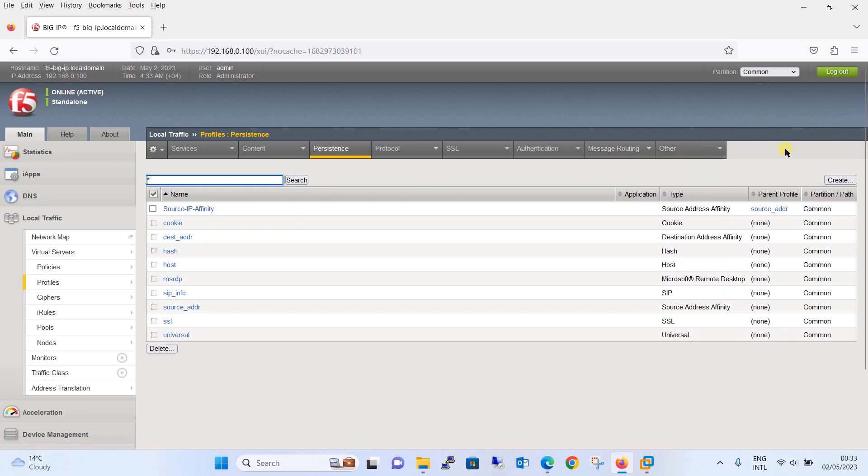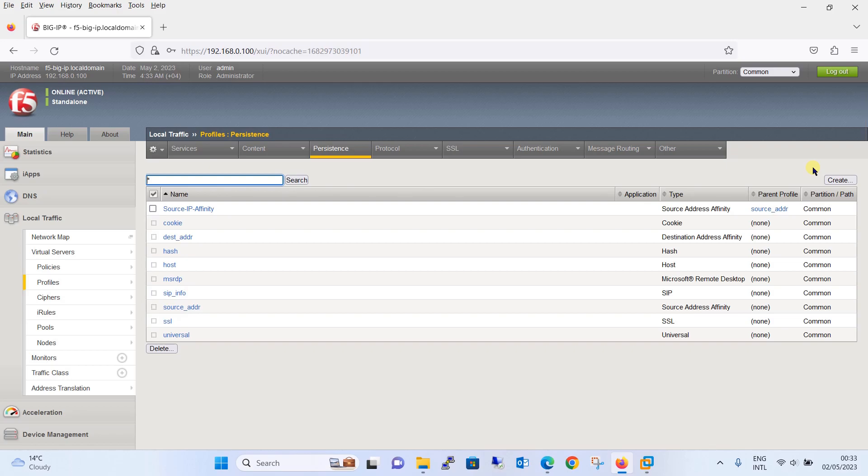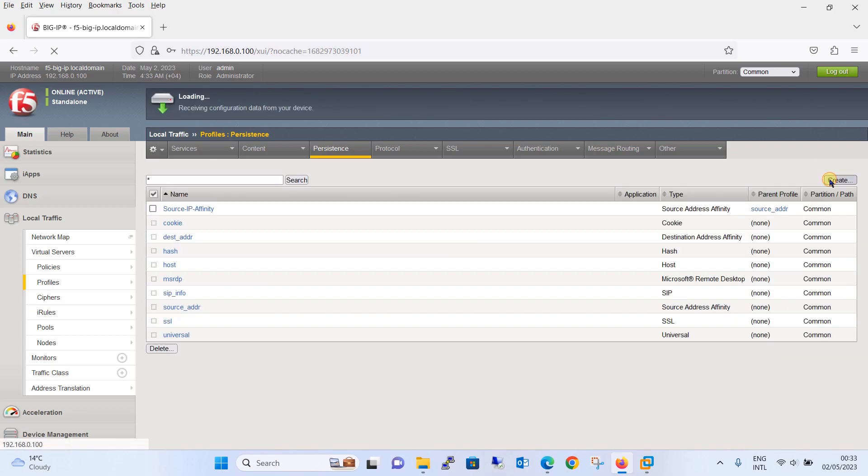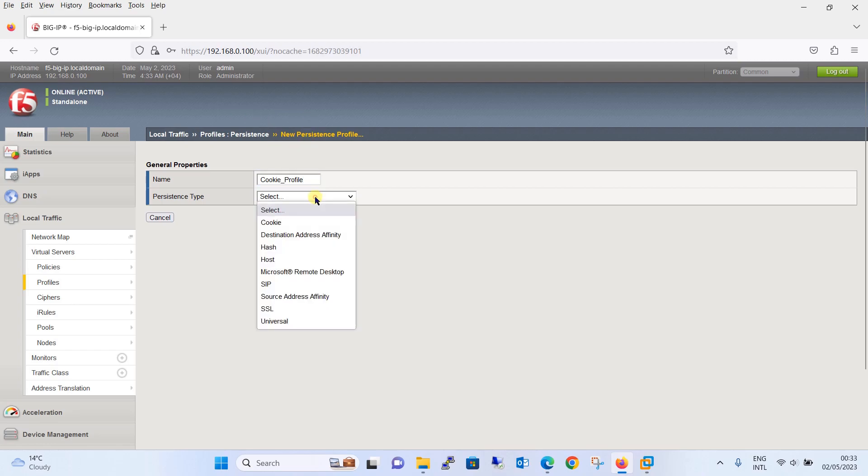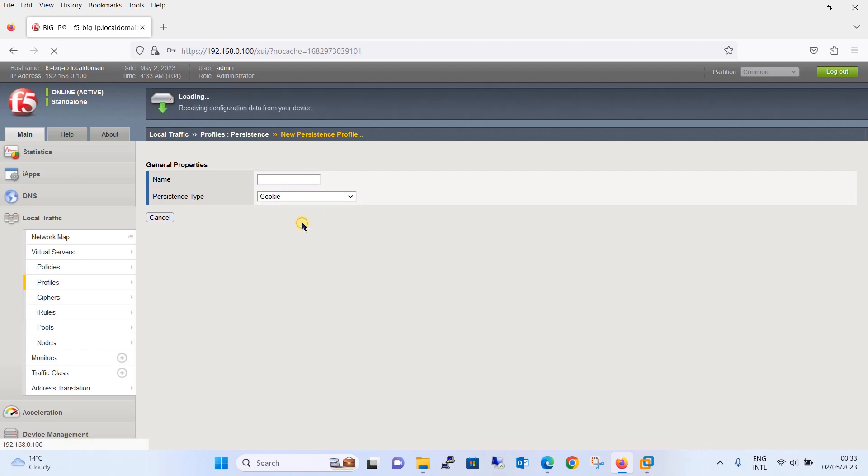Now let's create an HTTP profile. One more thing, over here you can see there are many pre-configured profiles which you can use on your web server as per your requirement. Now let's see how we will create an HTTP cookie-based persistence profile. Click on create button over here and the name we are going to give is cookie profile.